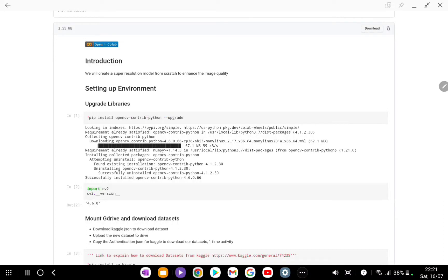In this video we are going to learn how to enhance image quality using a custom deep learning model. You can also follow our other video in which we described how to enhance image quality using a pre-trained model. For that you can click the icon above or the link in the description.